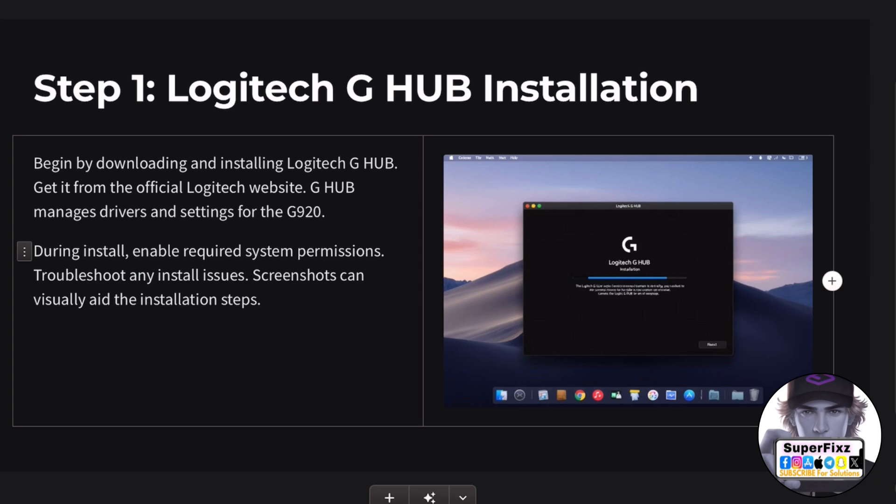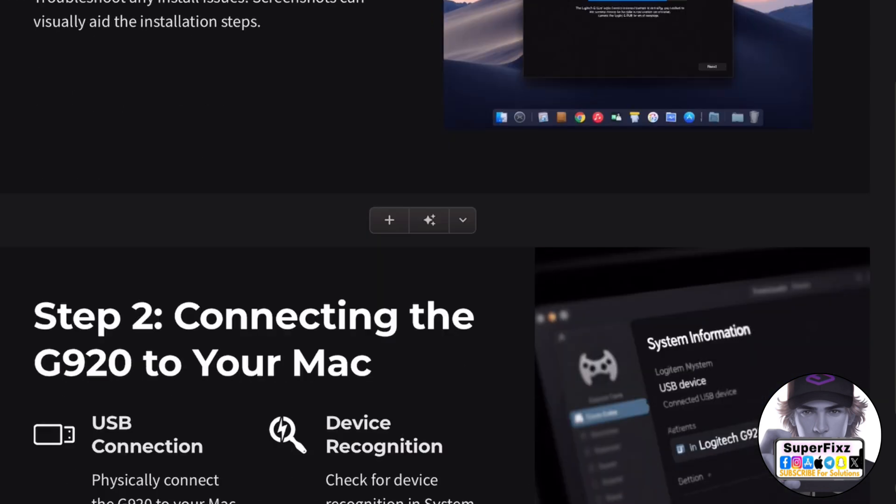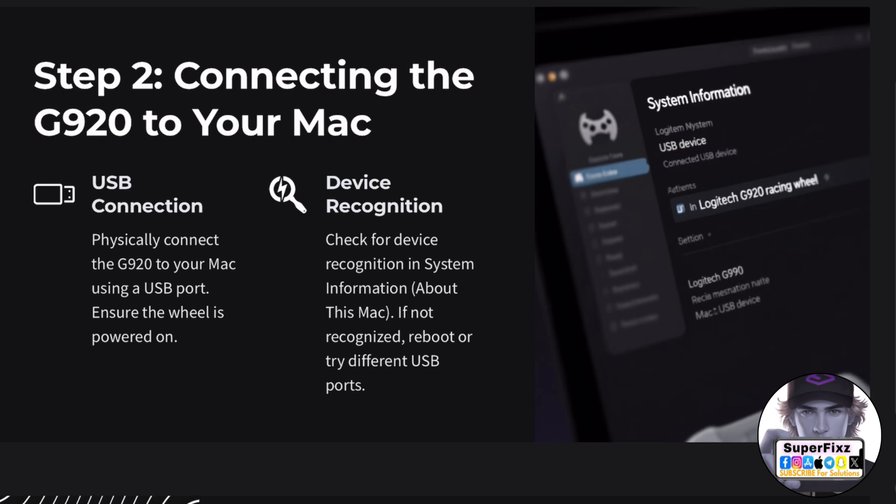The Logitech G920 is a popular choice for racing games like Euro Truck Simulator 2, ETS2, and other racing titles. However, gaming on macOS and Linux is quite limited. That said, it doesn't mean you can't have some fun on your Mac.